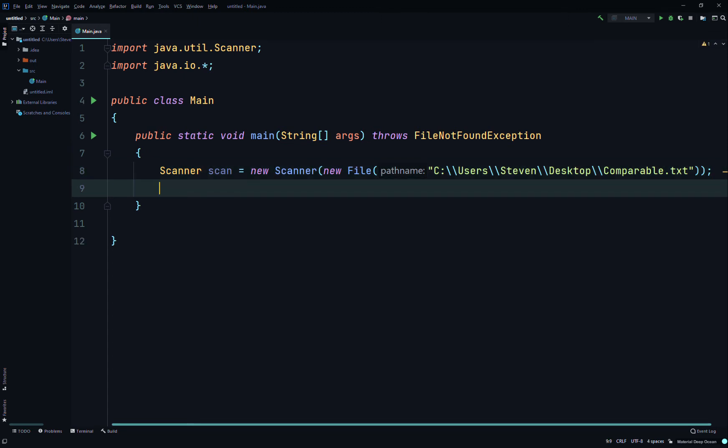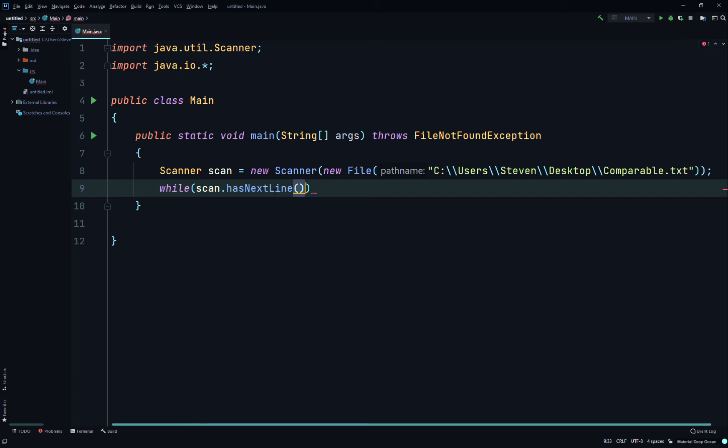Then we'll create a while loop: while scan.hasNextLine. hasNextLine is a boolean. It returns true if there is another line in the input of the scanner. The method may block while waiting for input. Scanner does not advance past any input, so it's just returning true or false. If there's data in the file to scan, if there's a line, then return true.